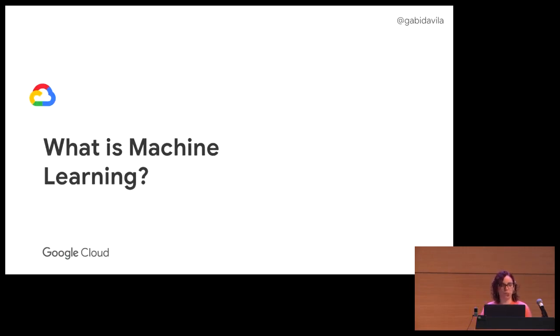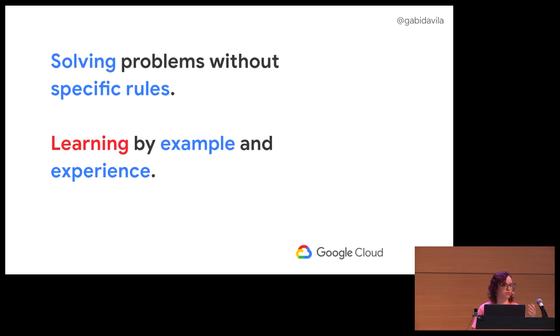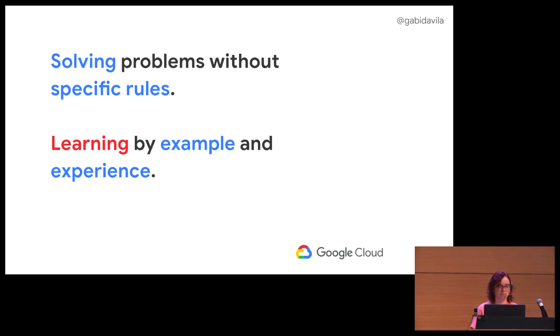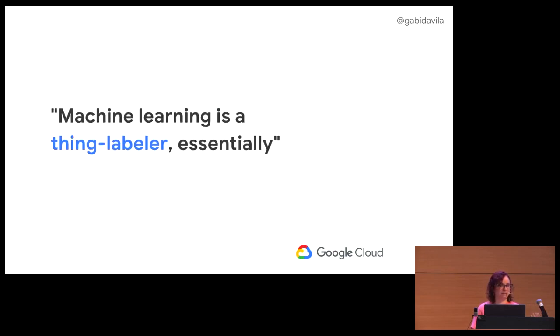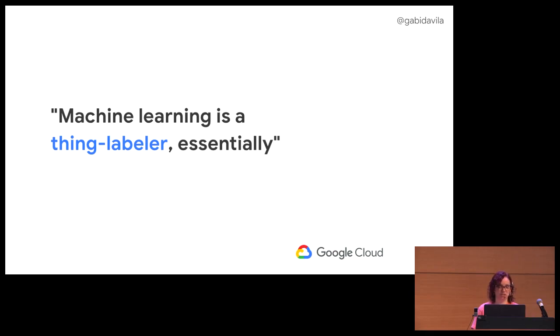So what is machine learning? It's about solving problems without specific rules. It's able to learn by example and set up new answers based on the example that you just gave to them. And I have a colleague that says that machine learning is just a thing labeler, essentially. And if you can label anything, you can process that data and then create predictions and that kind of stuff.